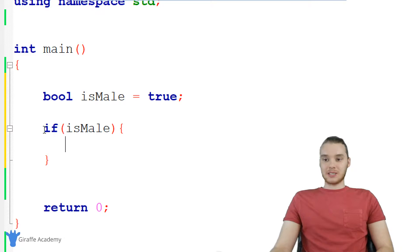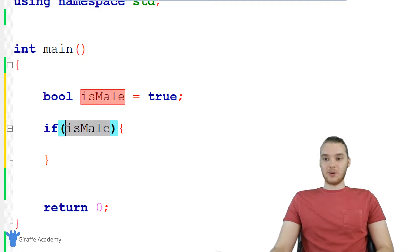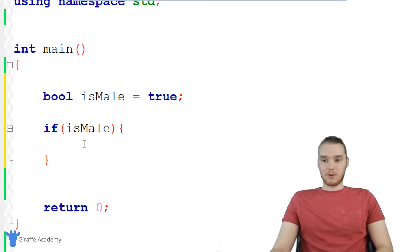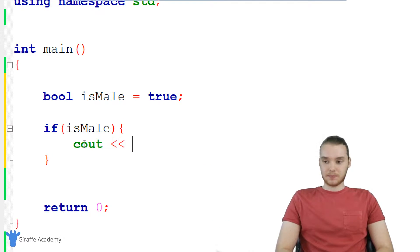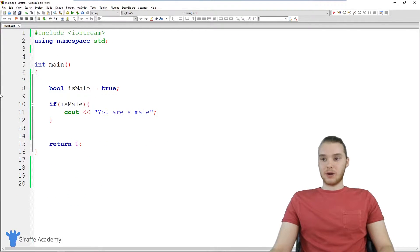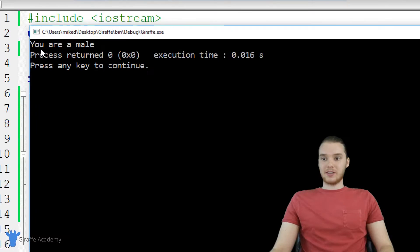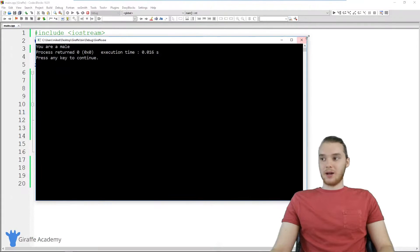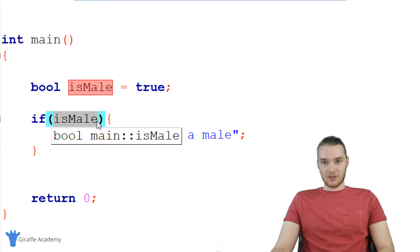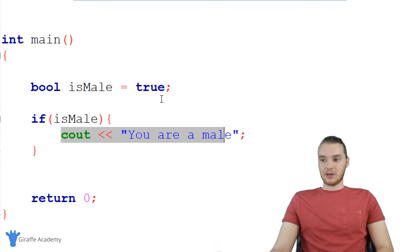Essentially, what this is saying is: if the value stored inside of is_male is true, in other words if the value in here is true, then we're going to execute the code that's inside of these curly brackets. So I can say cout and type out 'you are a male'. Now when I run my program, you guys will see what happens. We run the program and you'll see over here it says 'you are a male'. That's because the Boolean is_male was true, so the condition inside the parentheses was true and we executed this code.